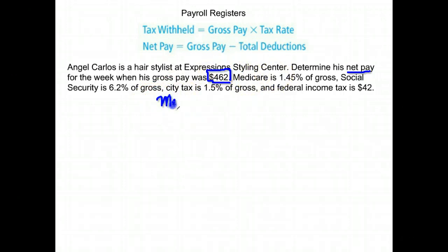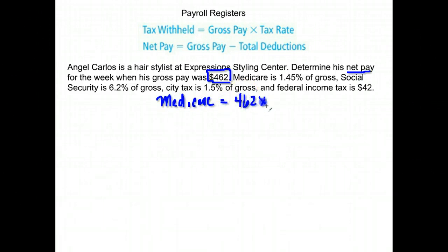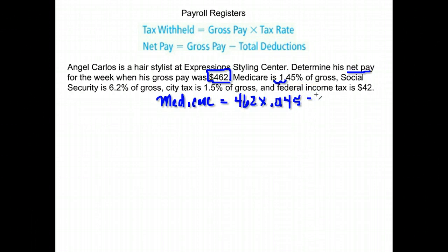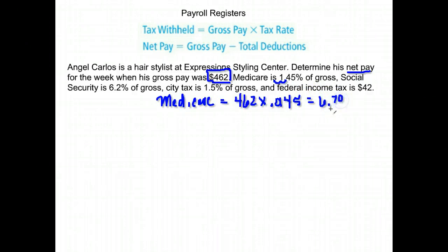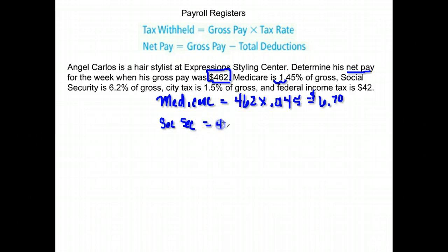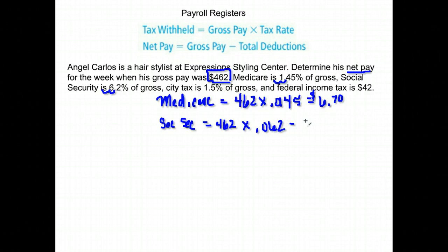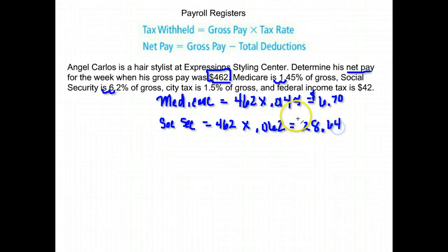We need to find each deduction one at a time. First, Medicare: we take his gross pay of $462 times the rate. Move the decimal two places to the left so we multiply by .0145. 462 times .0145 gives us $6.70. Next, Social Security: we take the gross pay of $462 times 6.2%, which is .062, and that gives us $28.64.